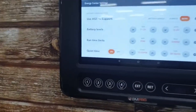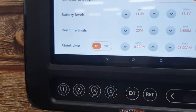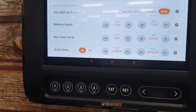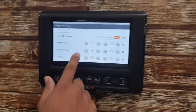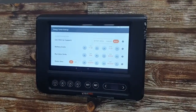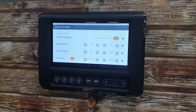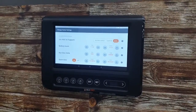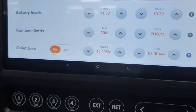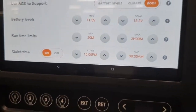What's this quiet time function? This is like an overnight feature where we can ensure the generator doesn't come on and wake up everybody in the RV. This function allows users to either turn off a generator that's running automatically, or never turn the generator on so it doesn't disturb you while sleeping. In this example, it's set so the generator won't turn on after 10 p.m. or before 8 a.m.